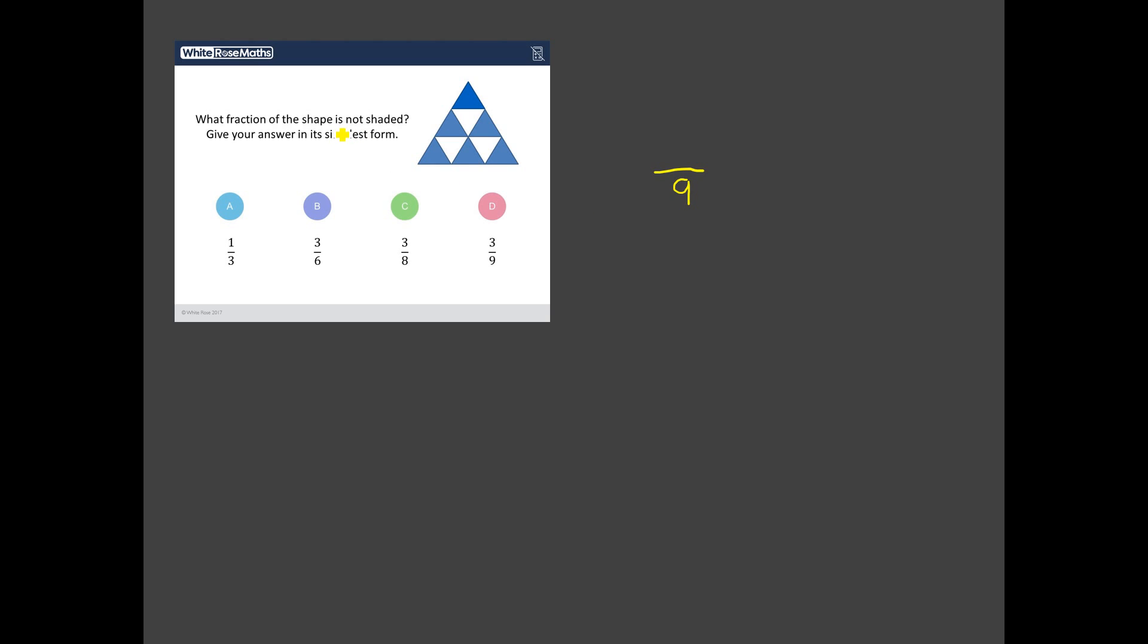And the question says what fraction of the shape is not shaded? So how many of those triangles are not shaded? Well I think it's one, two, three. Those three white triangles there. Three ninths. So is that our answer? Is our answer D?